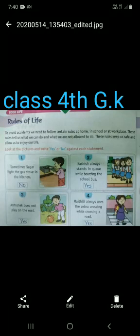Do you know what the rules of life are? Which rules do we follow to avoid accidents at home, school, or workplaces? These rules keep us safe and allow us to enjoy our life. Some safety rules are: don't touch sharp objects or electric switches, don't run on the stairs, don't run on the road — and so many more examples.